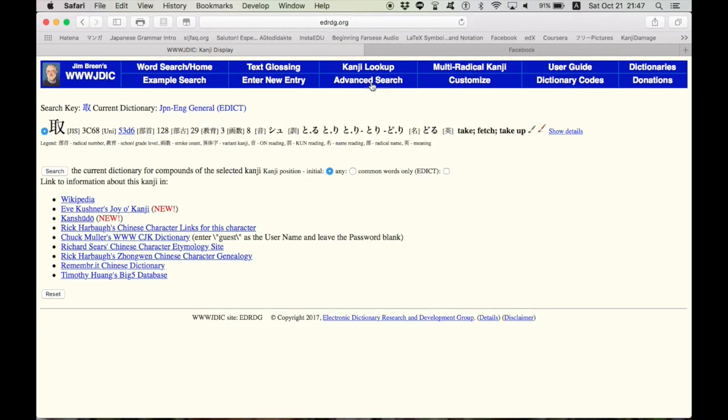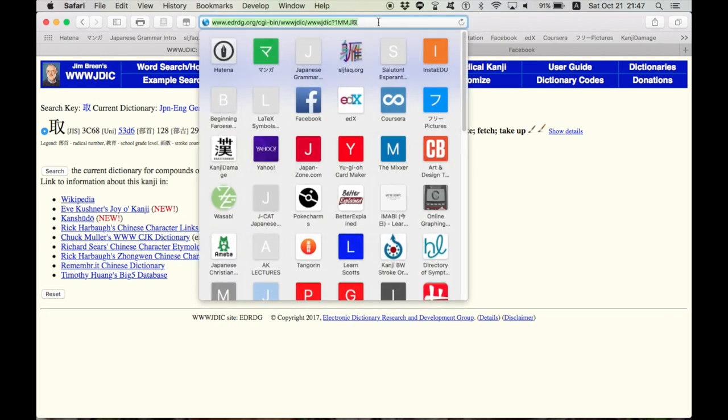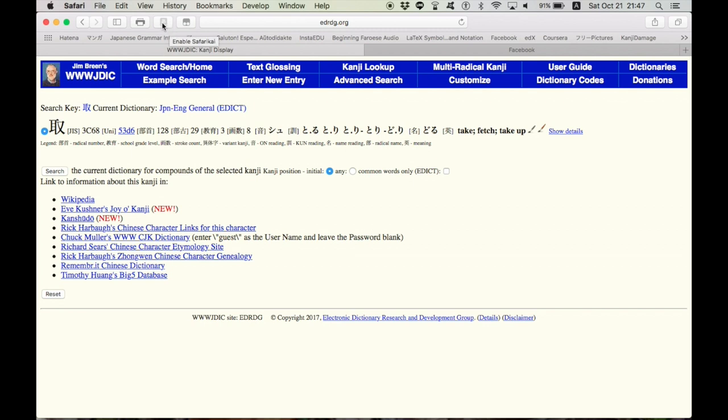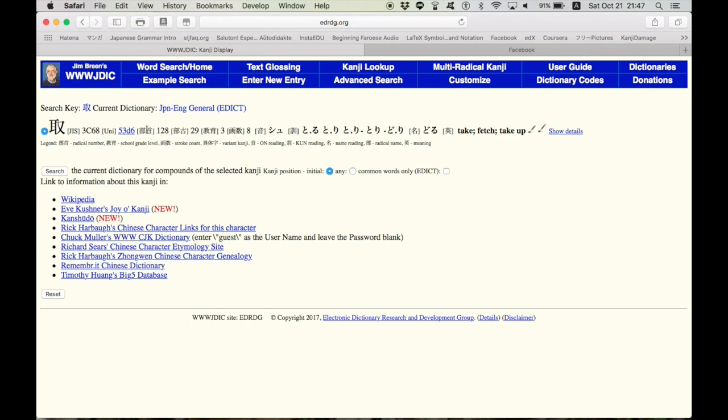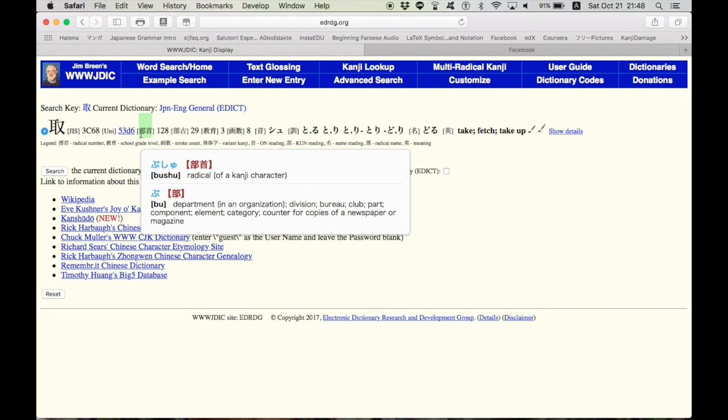The next resource I want to introduce you to is SafariKai. If you're using the Safari web browser, SafariKai allows you to, when activated, hover over Japanese, and it will bring up the definitions and how to pronounce the words that you hover over. For example, Bushu, radical of a kanji character.